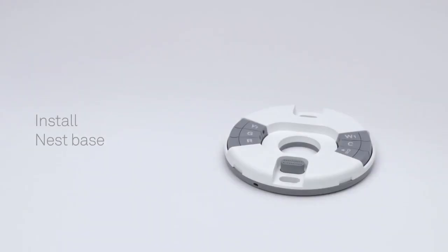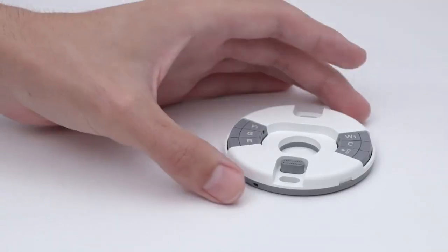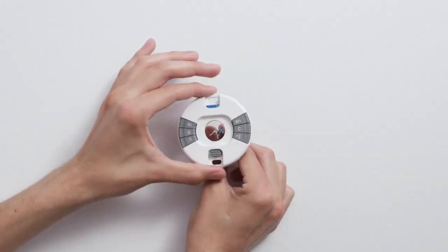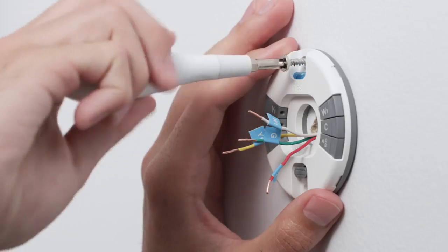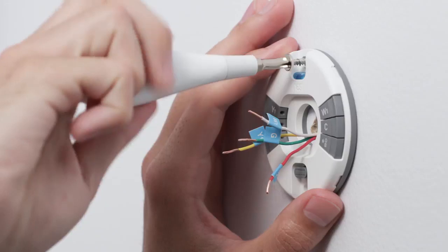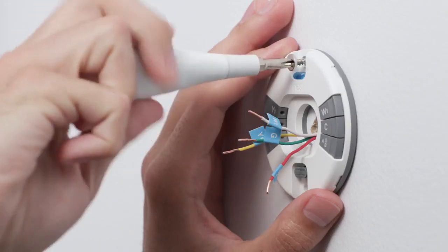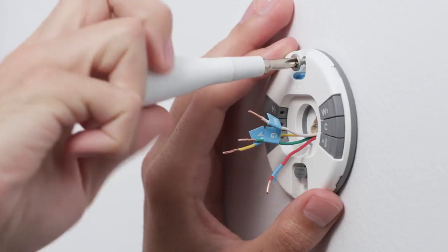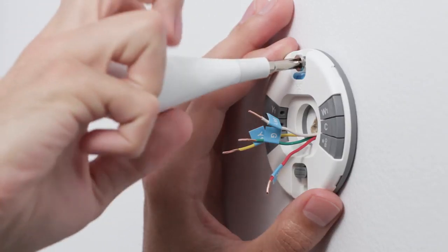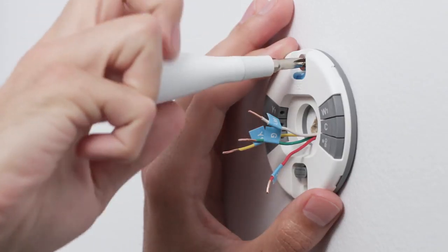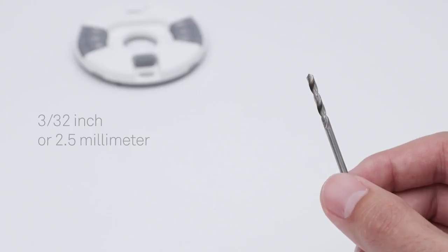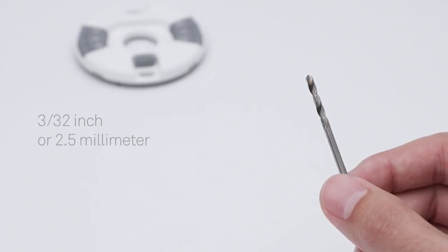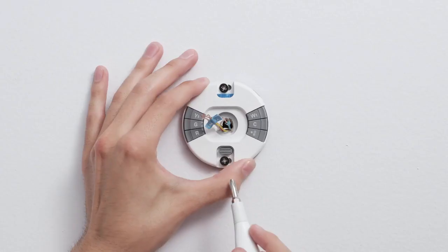Now it's time to install the Nest base. Gently pull the wires through the base. Put one screw in the top hole. The Nest screws are self-tapping and will go into drywall and other soft materials without drilling. For hard materials, you can pre-drill a hole with a 3/32nds or 2mm drill bit.